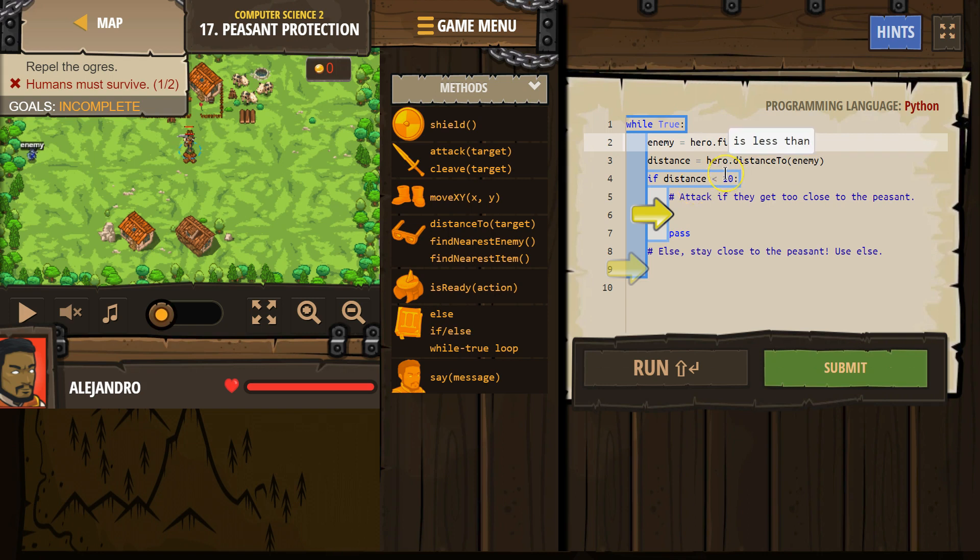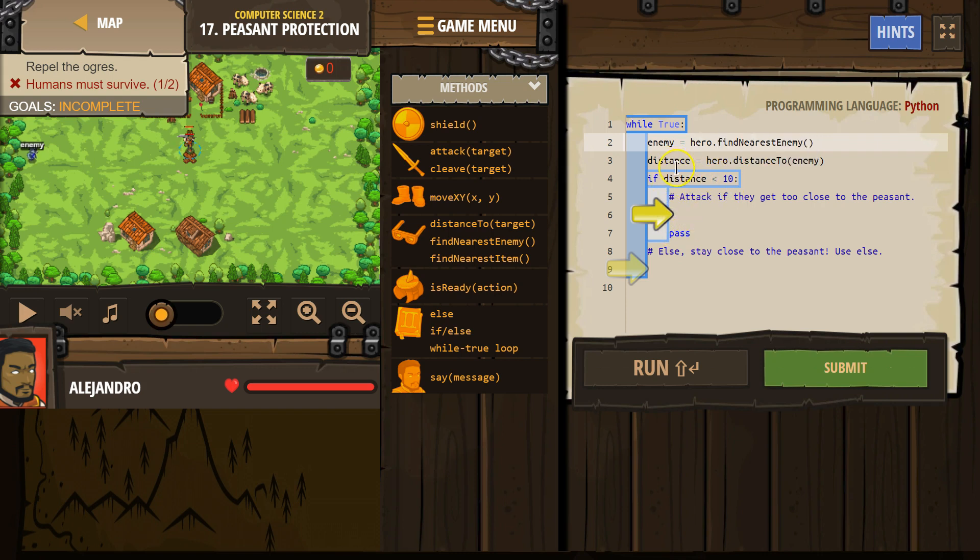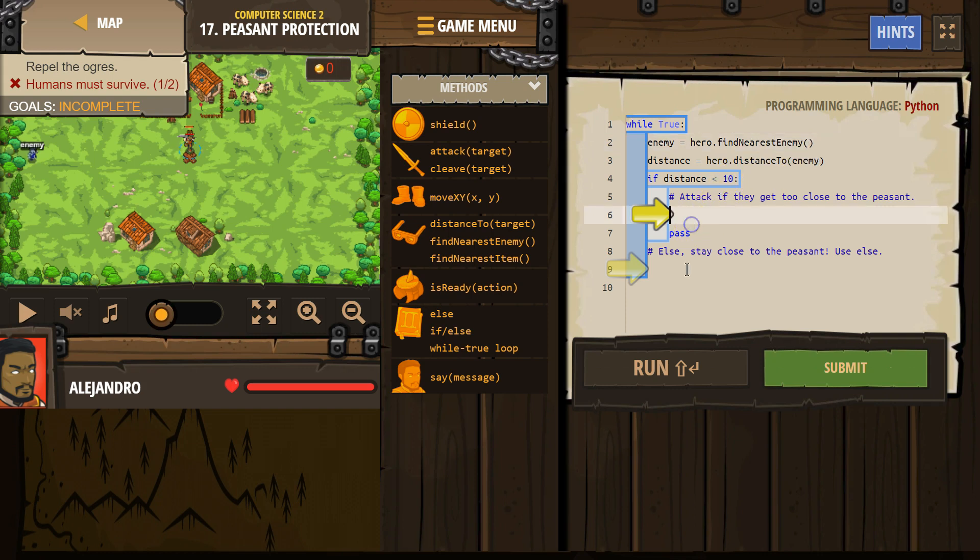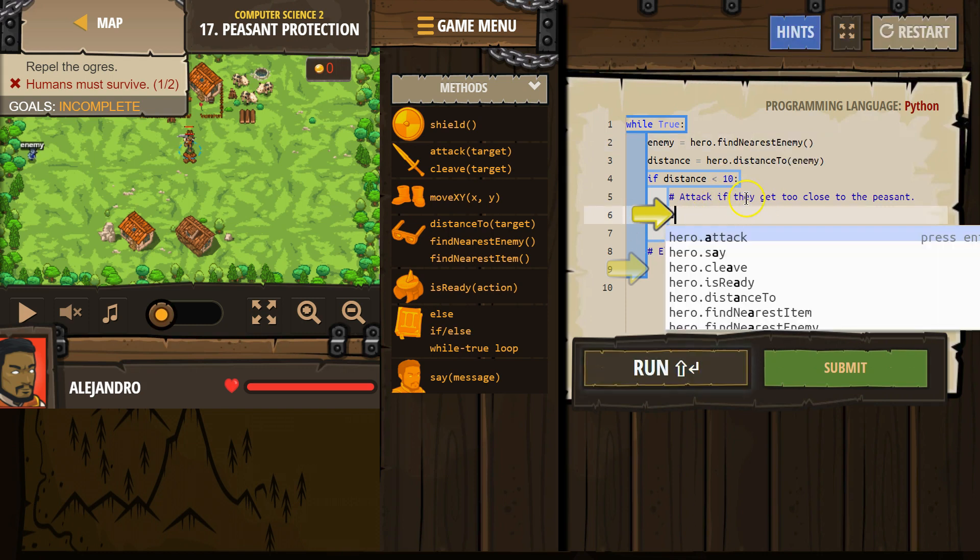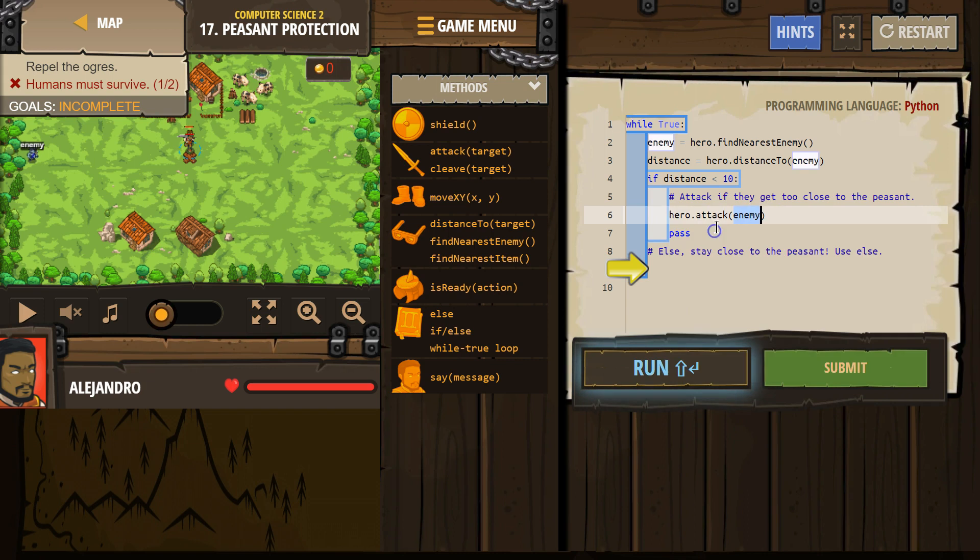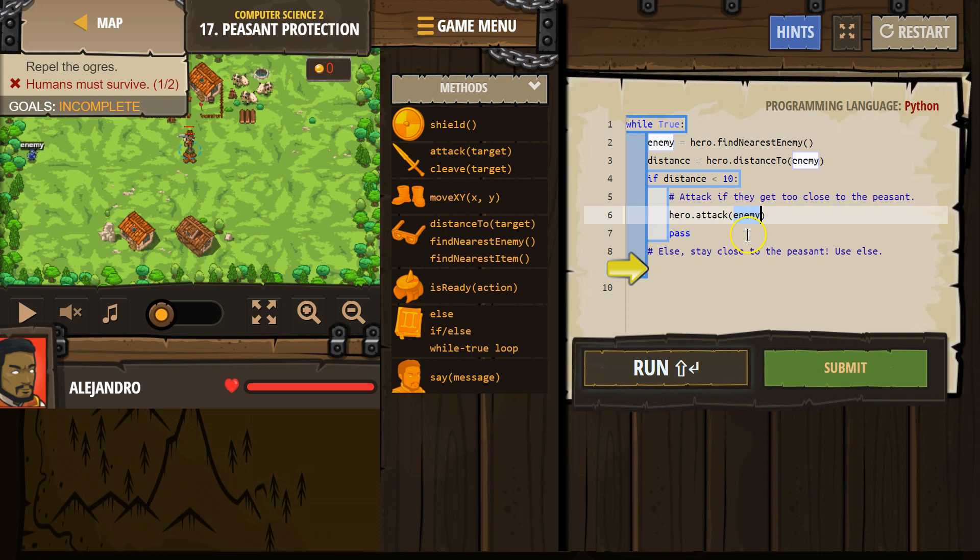If distance, our if statement's checking something else now. So if that distance variable is less than 10, it will run this code. So if this is true, so if distance is less than 10, the computer checks. If it's true, it will run. And what should we do? Attack. Attack if they get too close to the peasant. So less than 10 is an attack.